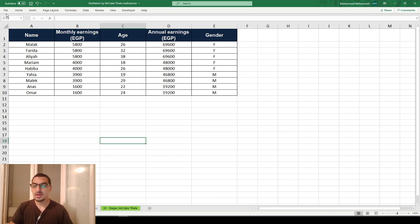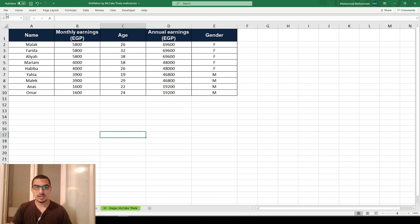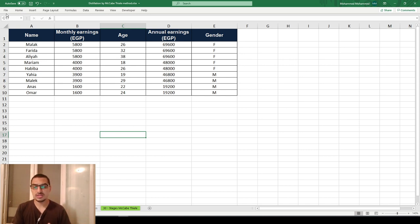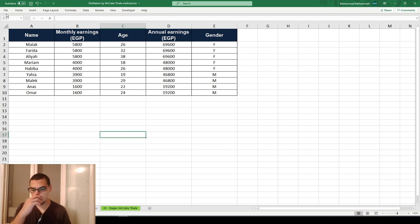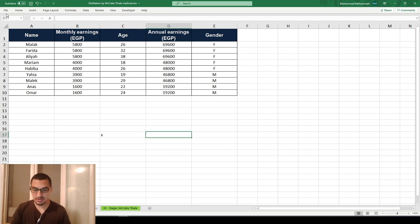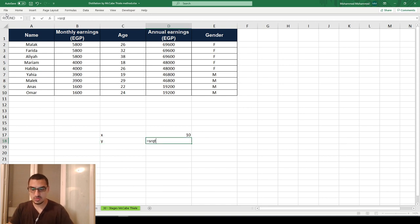Sometimes you do calculations where you calculate Y from X. In some cases, the value of X will generate errors in Y. For instance, if X equals 10, then Y equals the square root of X.